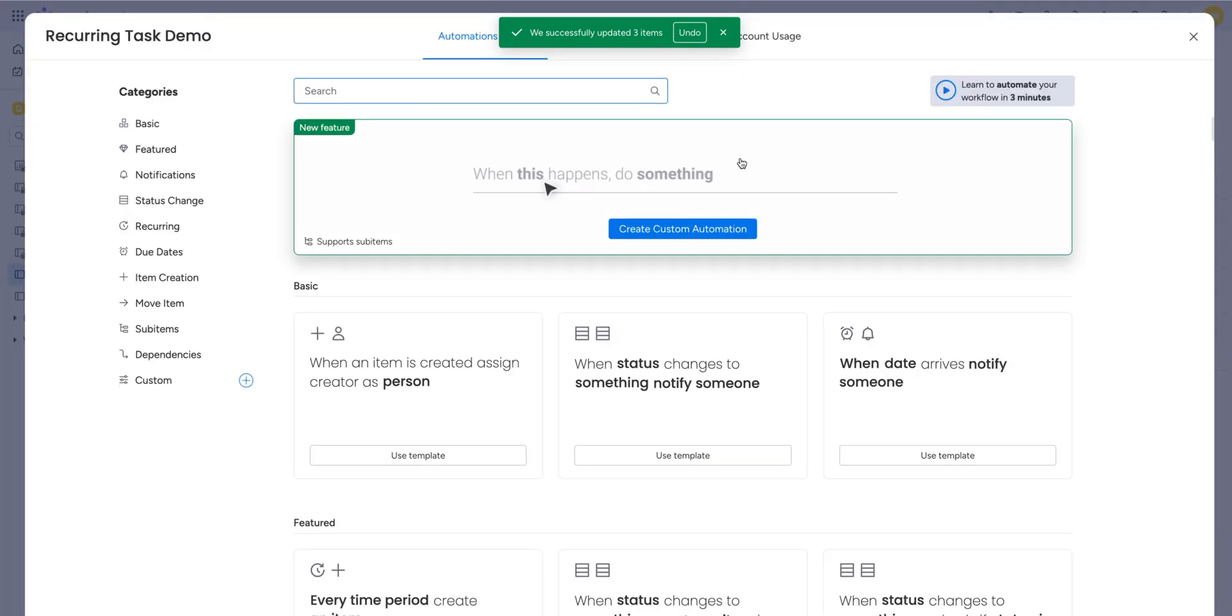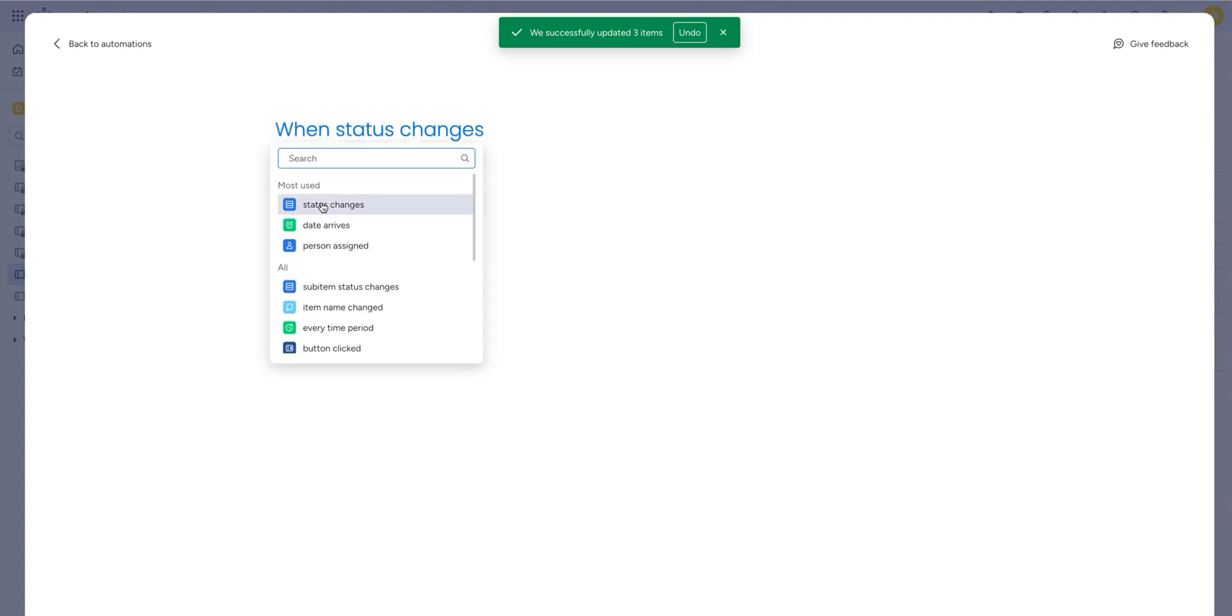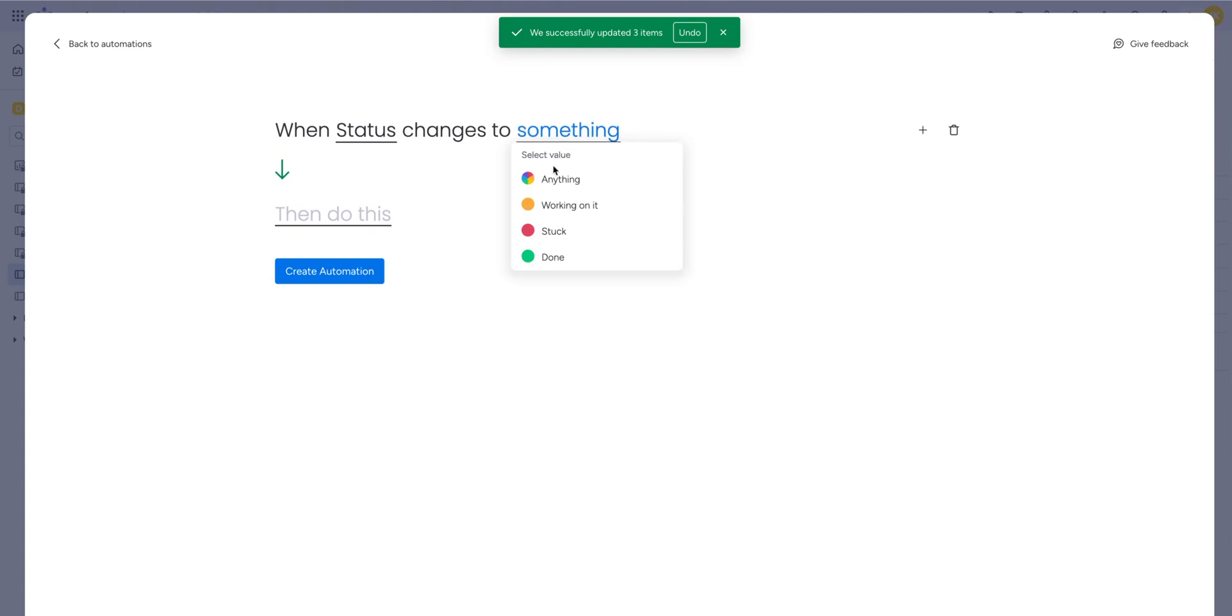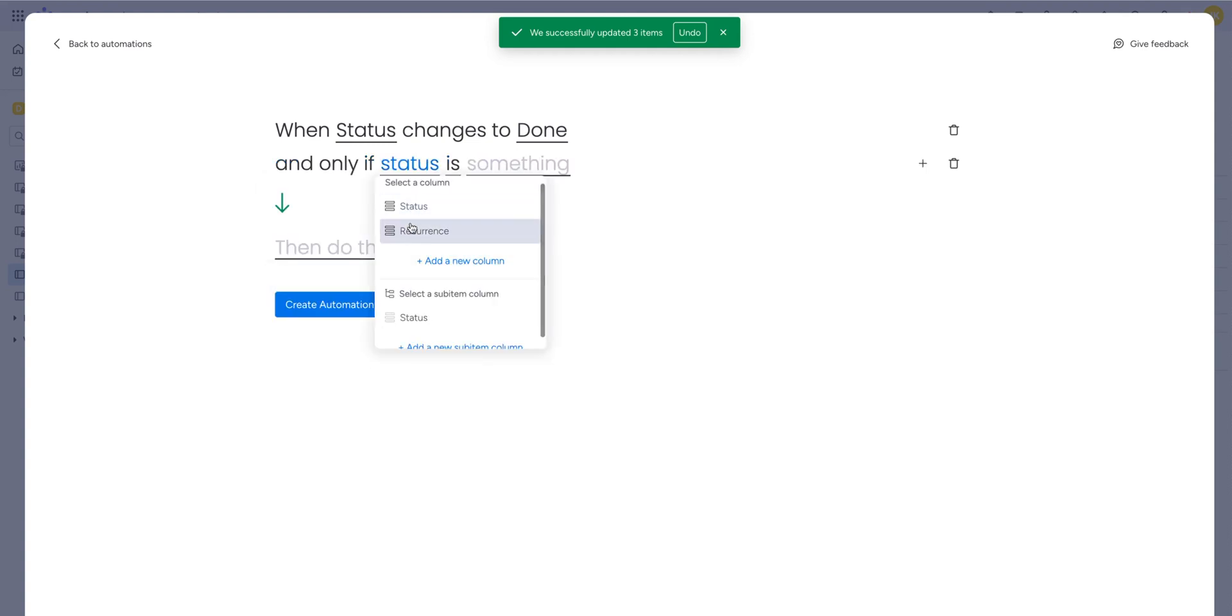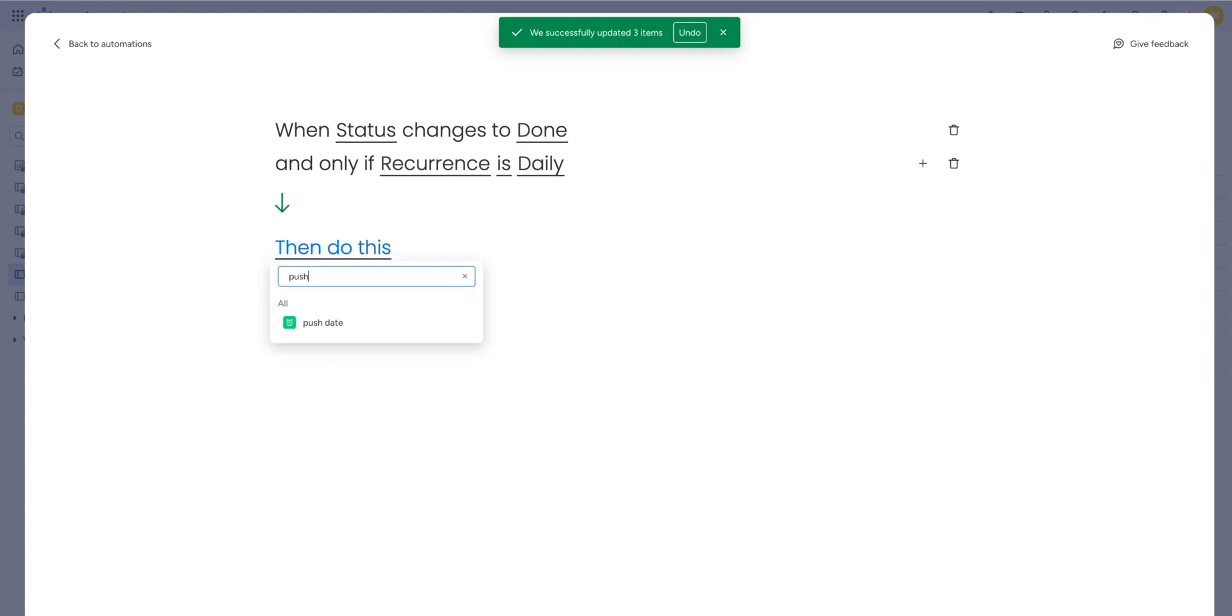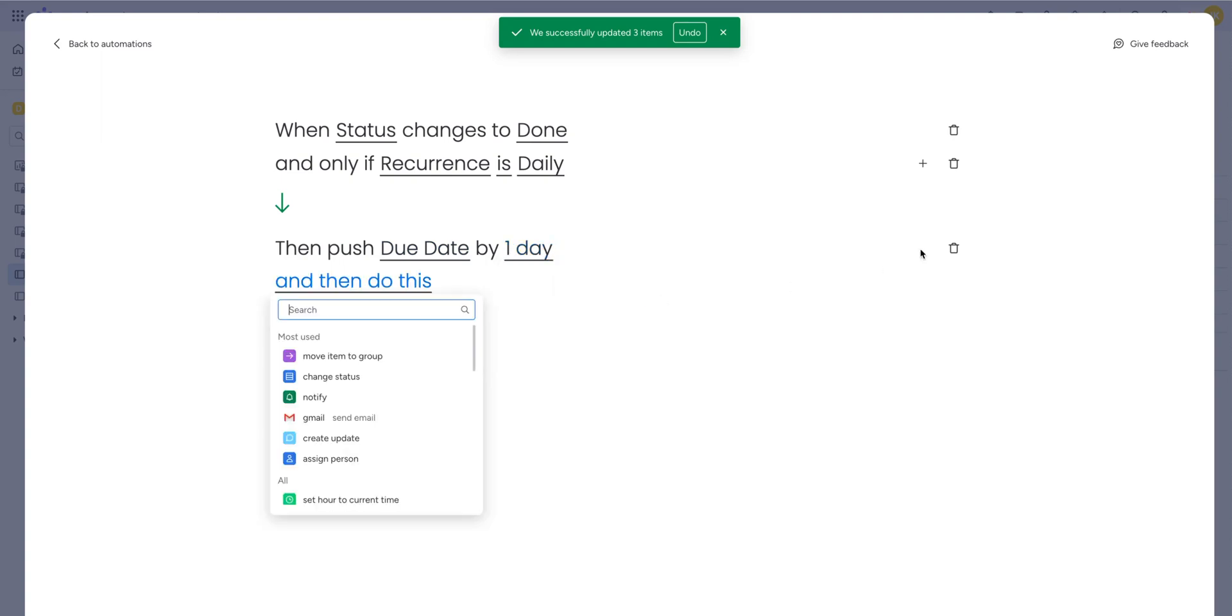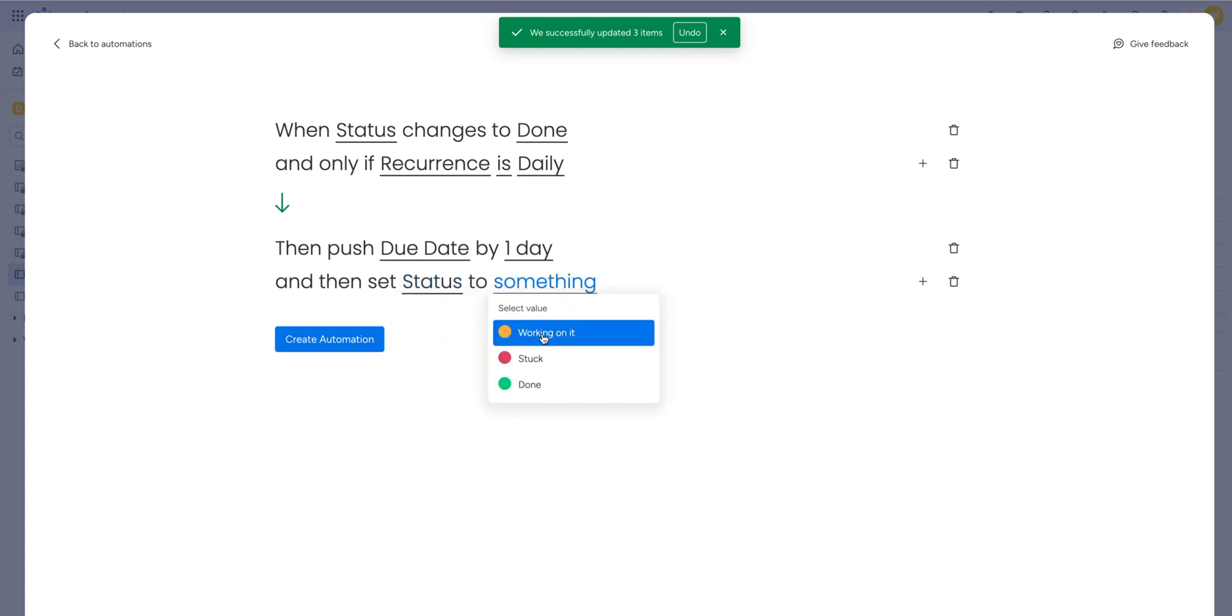In your automation, you're going to create a custom automation. And we're going to go when status changes, you're going to select your regular status, let's say when status changes to done, then we're going to add another layer, we're going to go if status of your recurrence is daily. And what we're going to do is we're going to push the date by one day. And also we're going to change the status, the regular status back to let's say working on it. So we're going to create this automation.